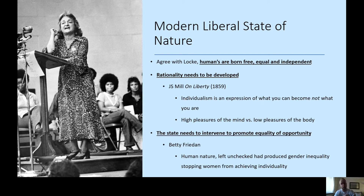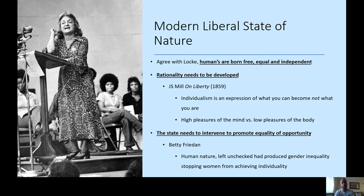Betty Friedan would be the ideal feminist modern liberal author to expand on these ideas. She argued that when human nature was left unchecked, it produced gender inequality, which stopped women from achieving their individuality. Therefore, we need a state to intervene to protect our rights, with a growth in the role of the state to enhance our natural capabilities of rationality and ensure individualism is promoted in society.